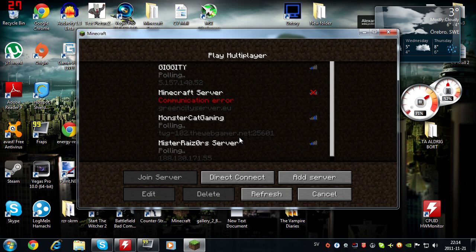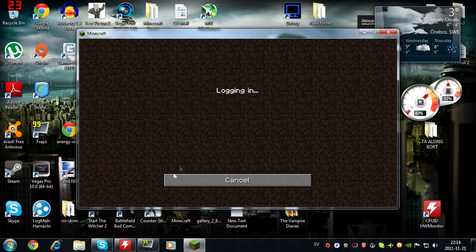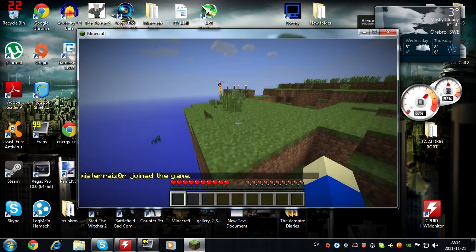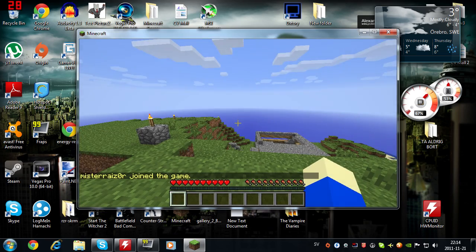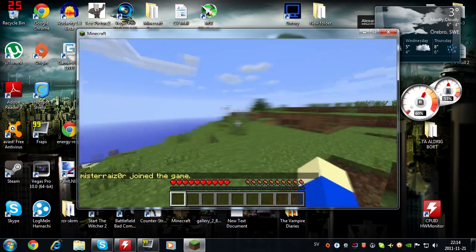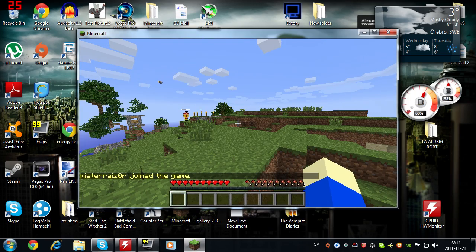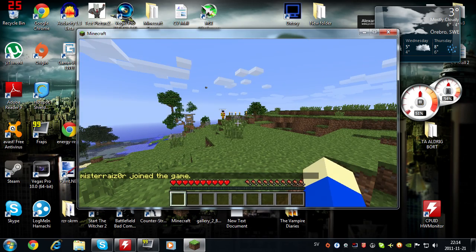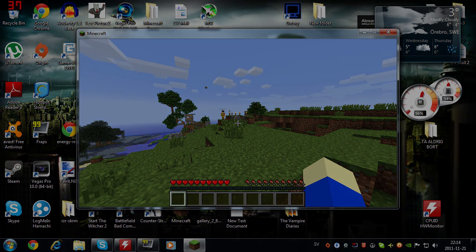I kind of failed right there though, but here we go. MonsterCat Gaming server - if you guys want to join it, it's an amazing server. It's a survival server, you can build whatever you like. Yeah, I guess that's pretty much it for the video. I hope you guys enjoyed. Comment, rate, subscribe, and I want to thank MonsterCat Gaming for letting me post this video on their channel. I'll see you guys later. Bye.